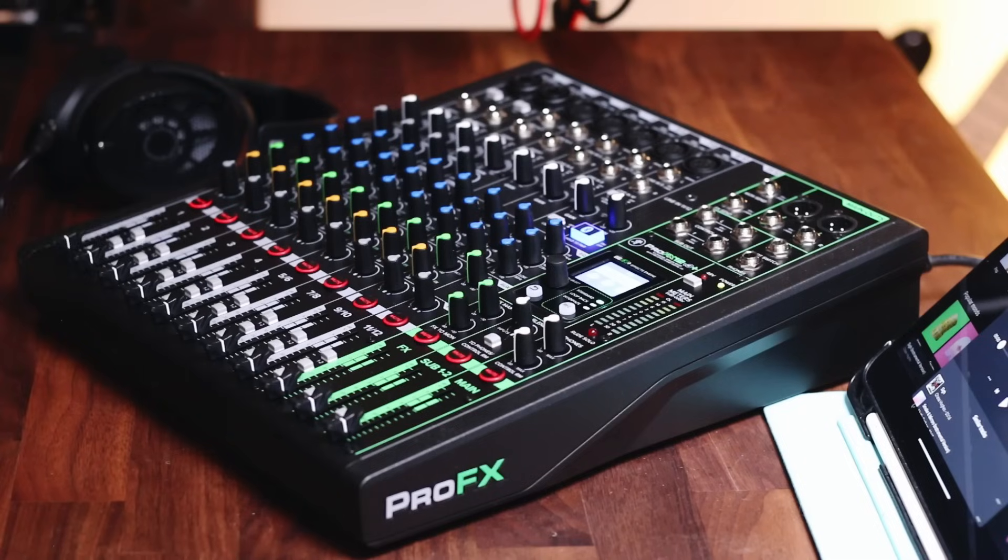When you look at an audio mixer, it can be kind of intimidating. However, as you'll see in this video, it's a lot less complicated than it looks.